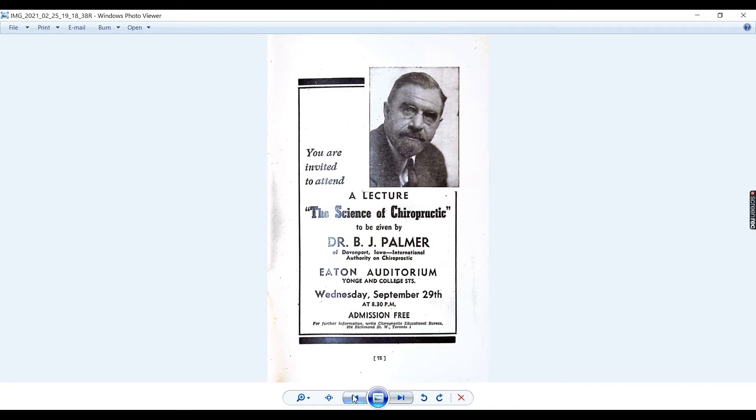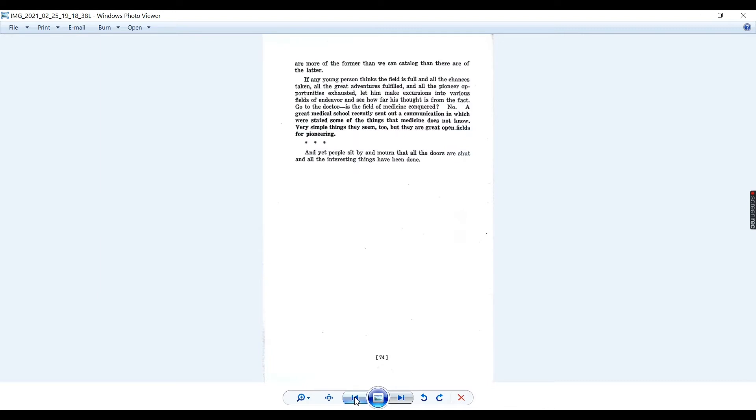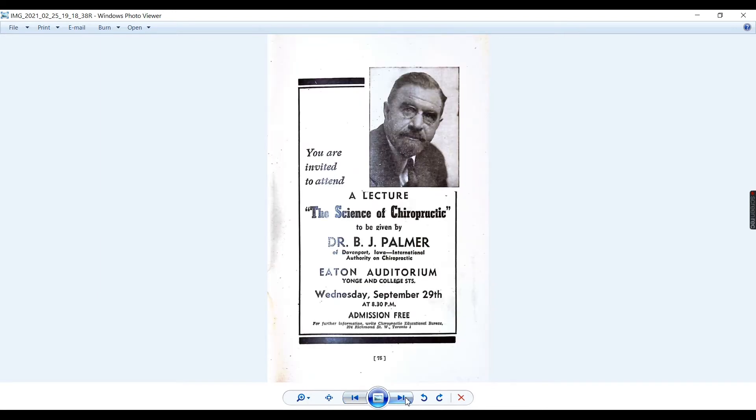But look how this one's come out. Yeah, that's pretty decent. We can sort all this out in post. Yeah, and that's the page before. Not bad.